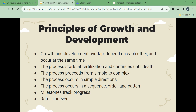The term 'stage' refers to a period of time or age range when a person learns certain skills. A milestone is a behavior or skill that occurs in a certain stage of development. Milestones involve physical growth and movement, language and communication, social and emotional change, and cognitive changes. Growth and development affects the whole person.